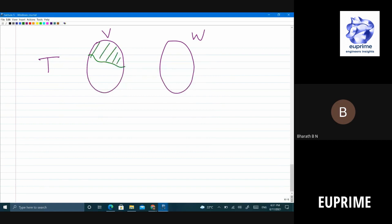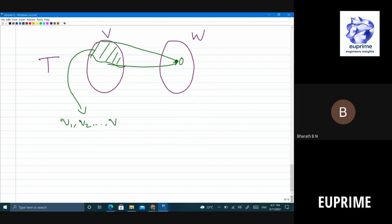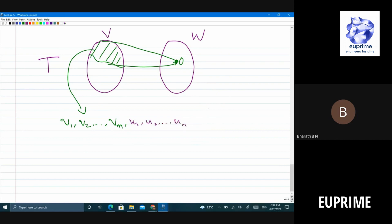If this is your null space, it gets mapped to 0. This is a subspace, so I have a basis — call it v1, v2, ..., vm. By the extension theorem, I can extend this to a basis for the entire space by adding vectors u1, u2, ..., un, such that {v1,...,vm, u1,...,un} forms a basis for V.